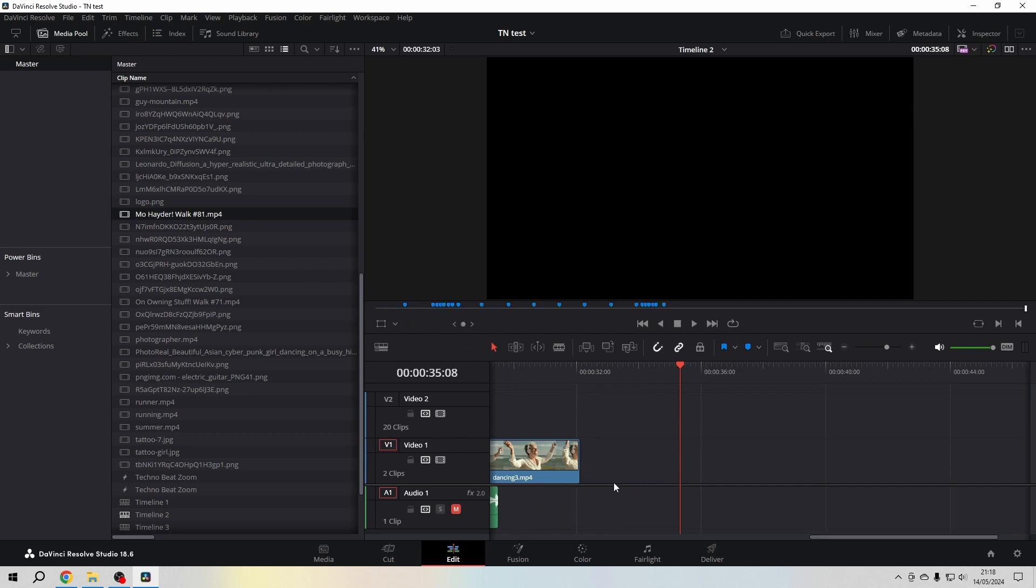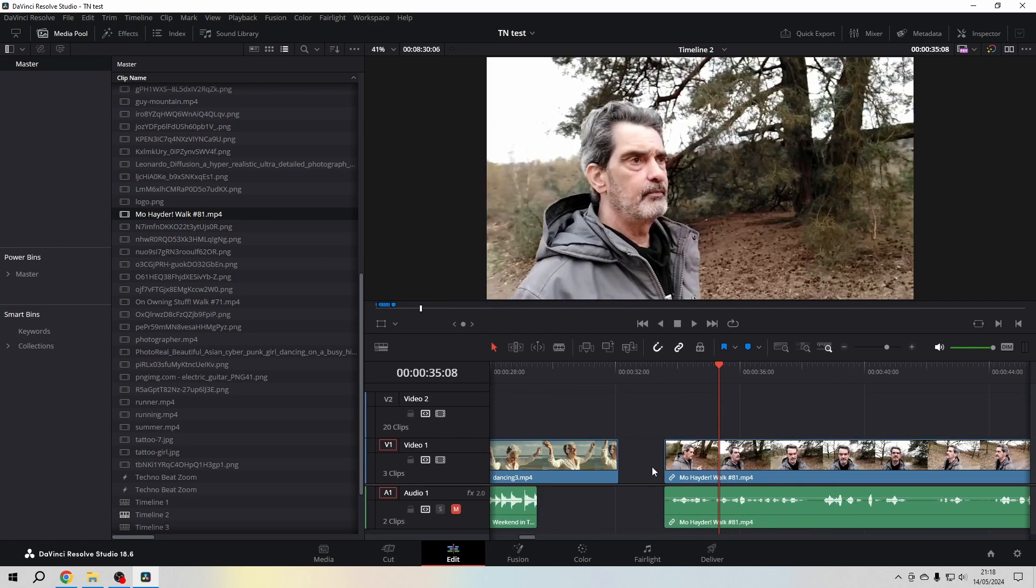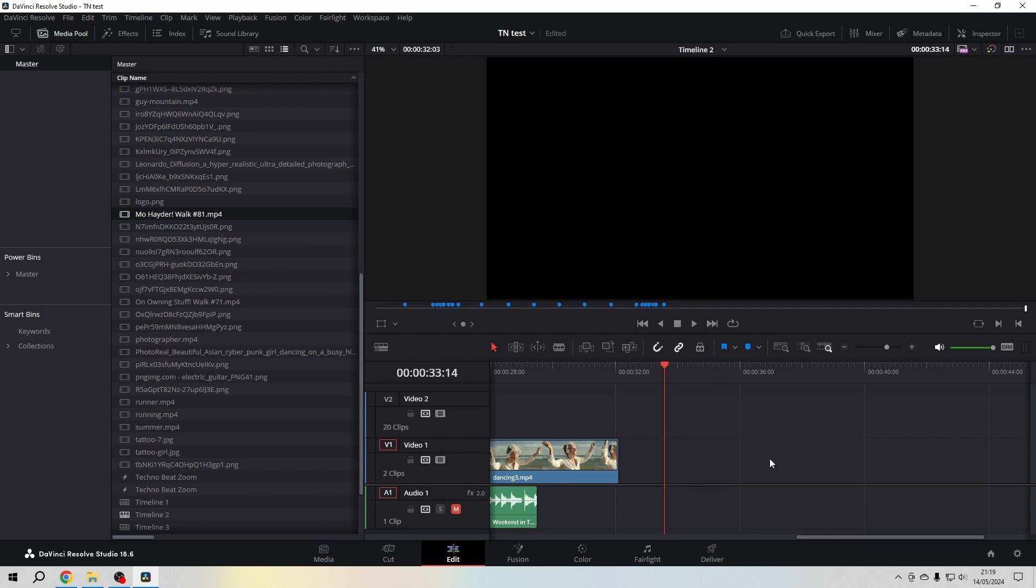Control Z to undo that. If it's already on the timeline, you can press Alt and then select either of those and then just hit the Backspace to delete one of them. Very easy.